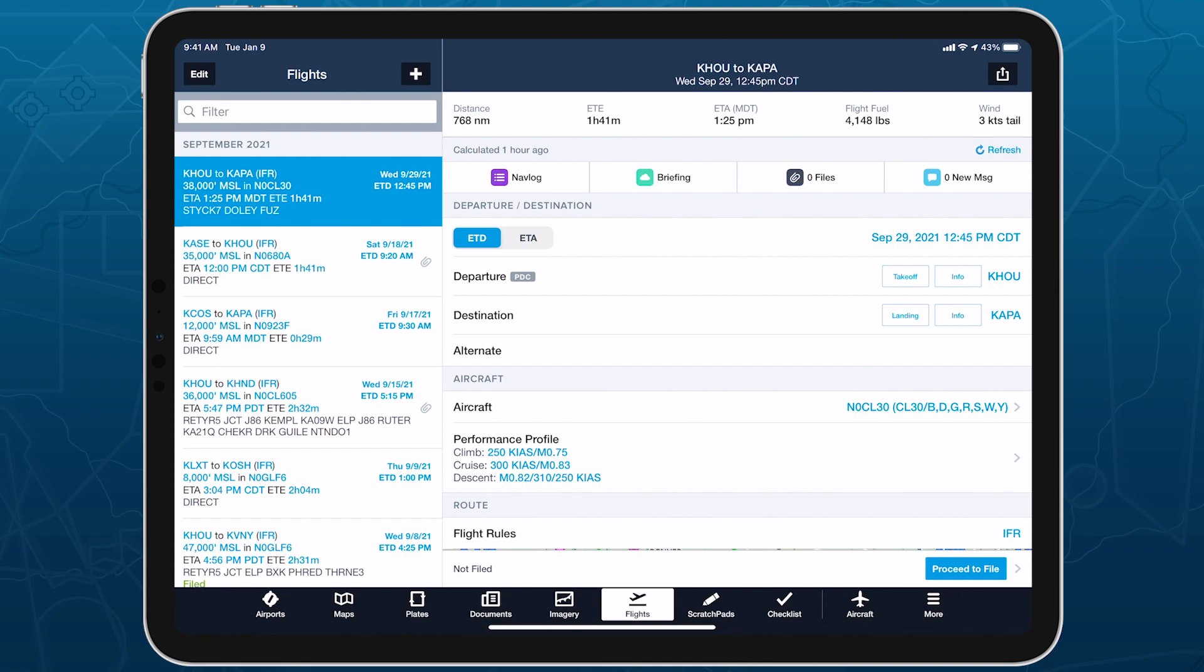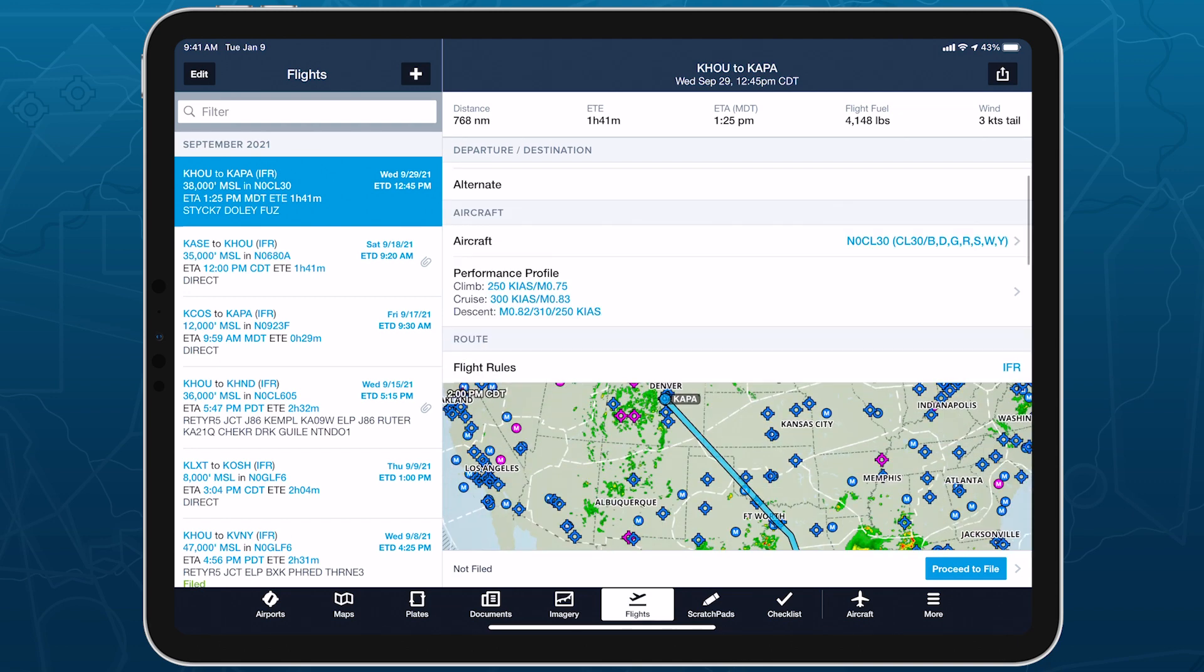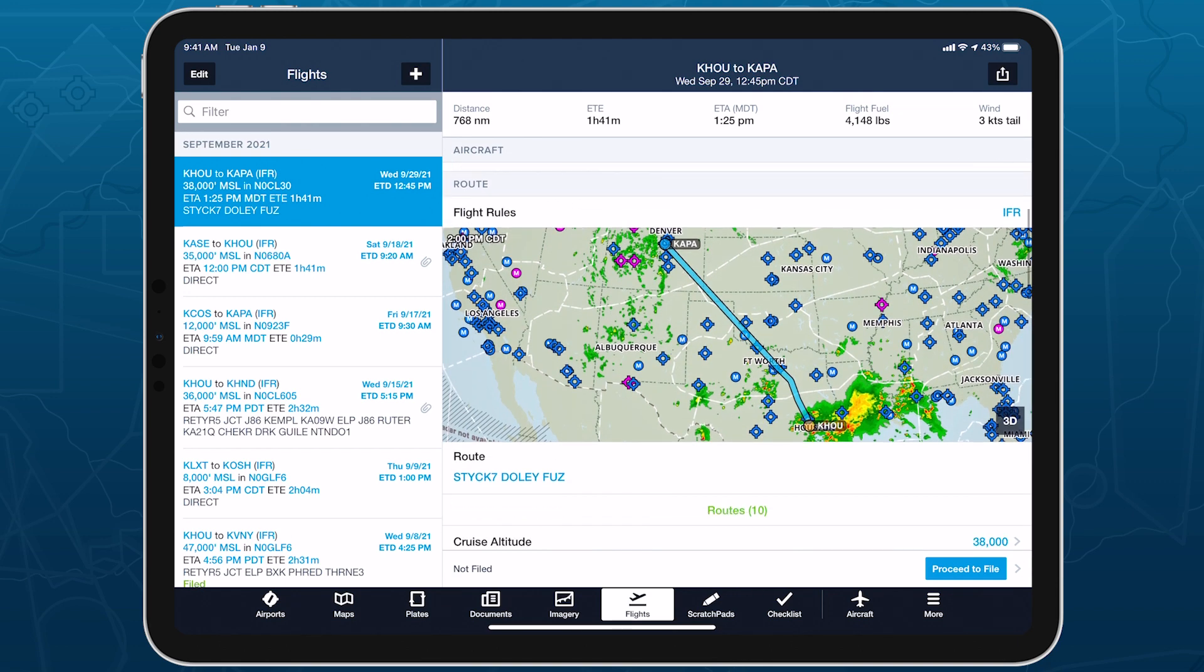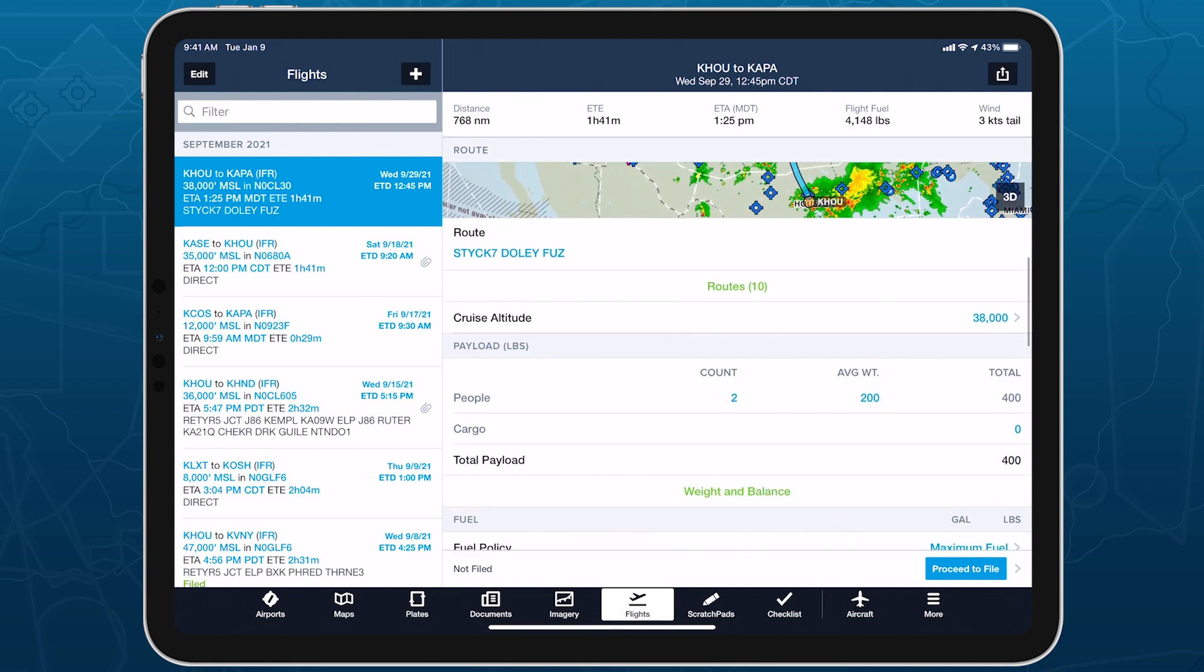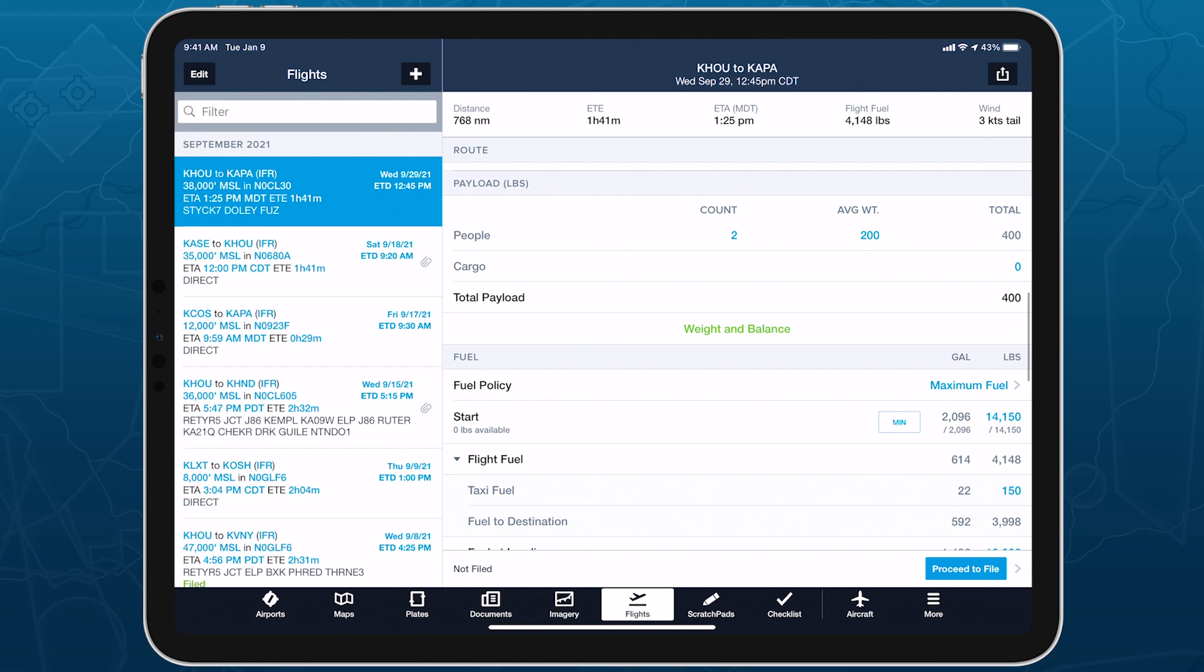With a Basic Flight inserted on the Flights view, scroll down to the Payload section and tap Weight and Balance.